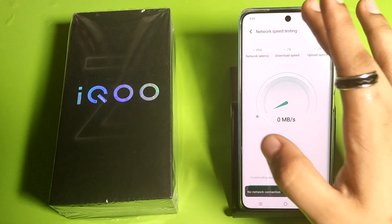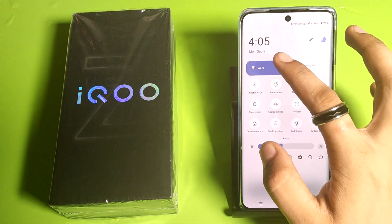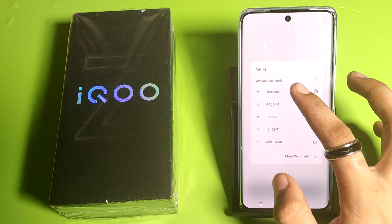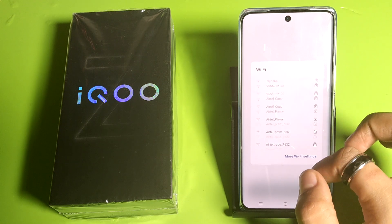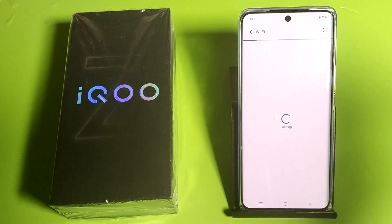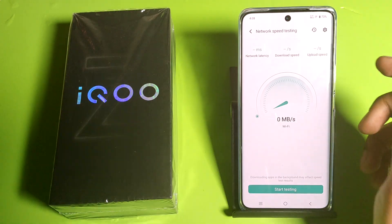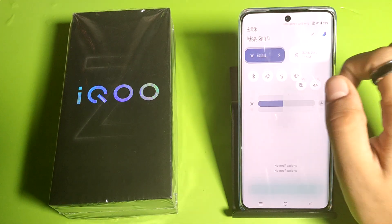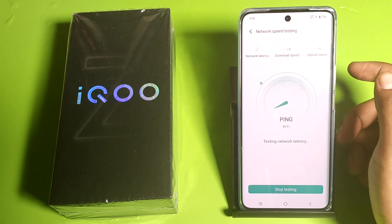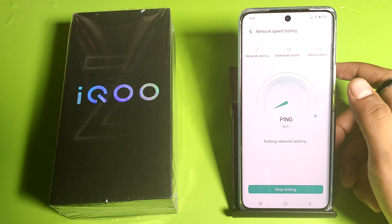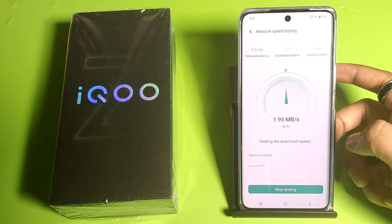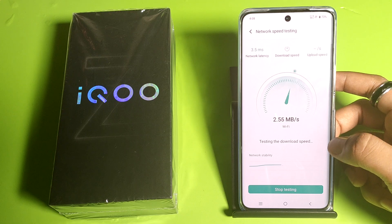You have to click on WiFi, then click on more. Here it is, friends — you can see I have connected to the internet. You have to click on start testing, and you can see it is testing the network latency and testing the download speed.